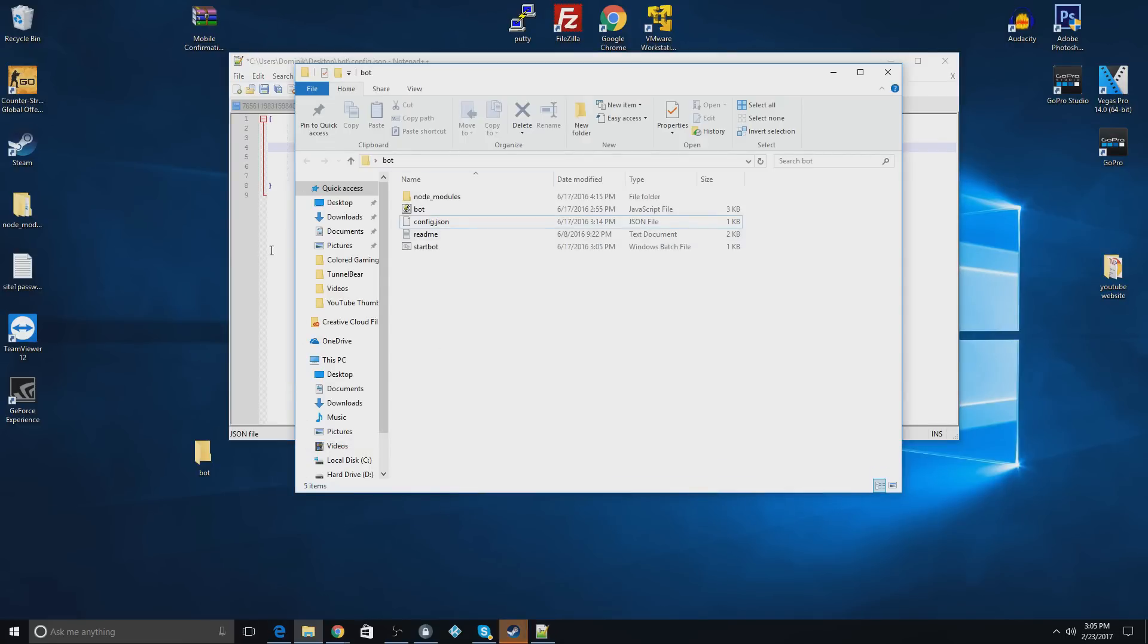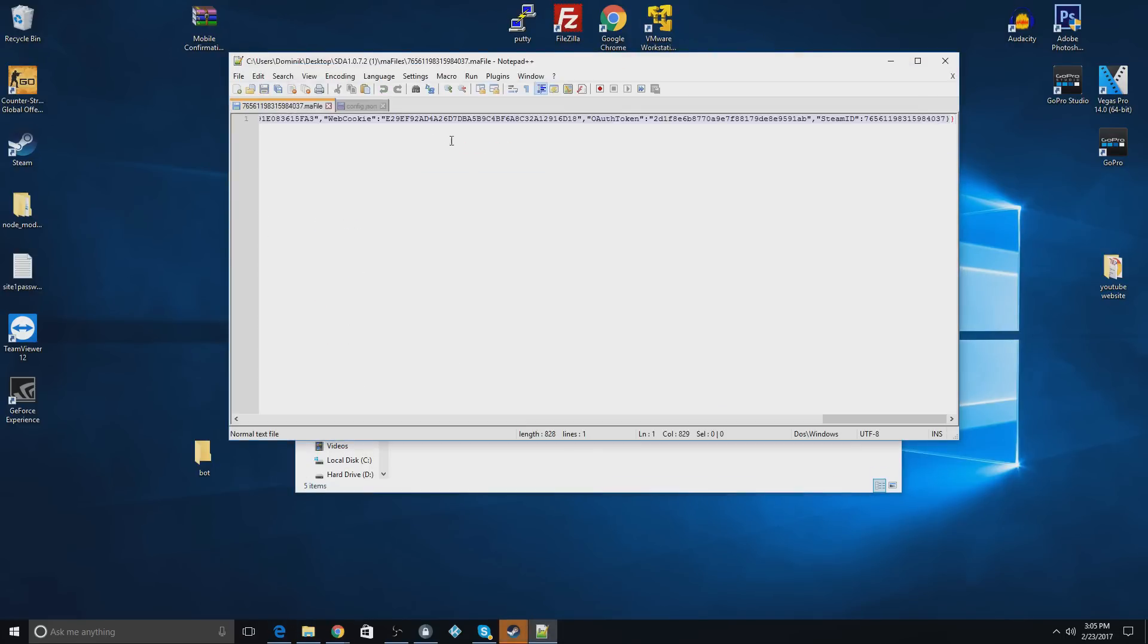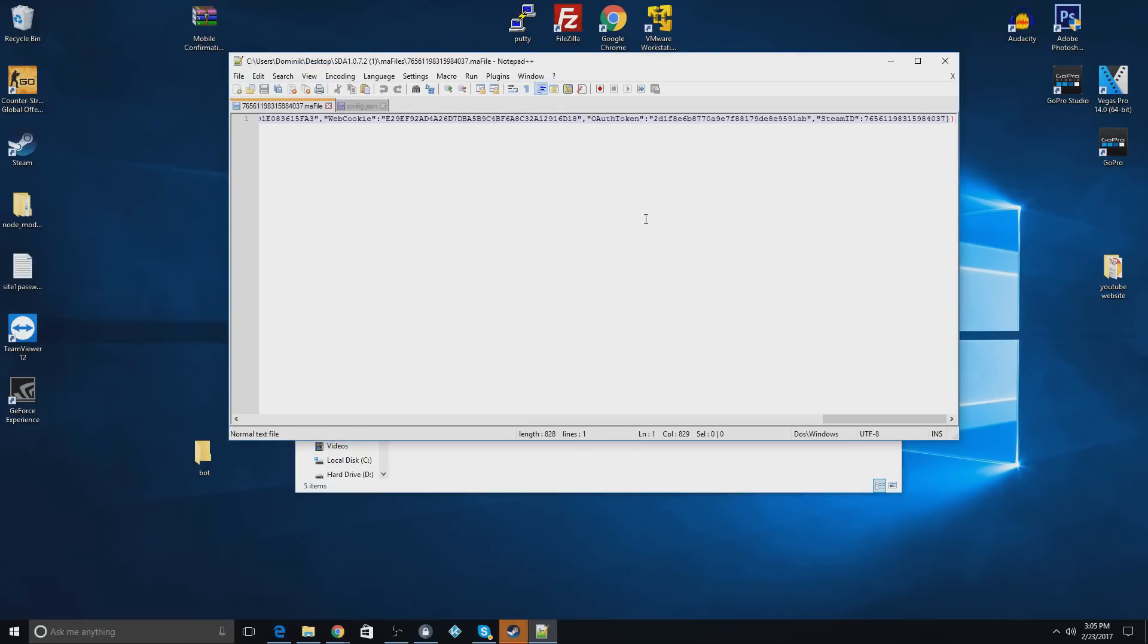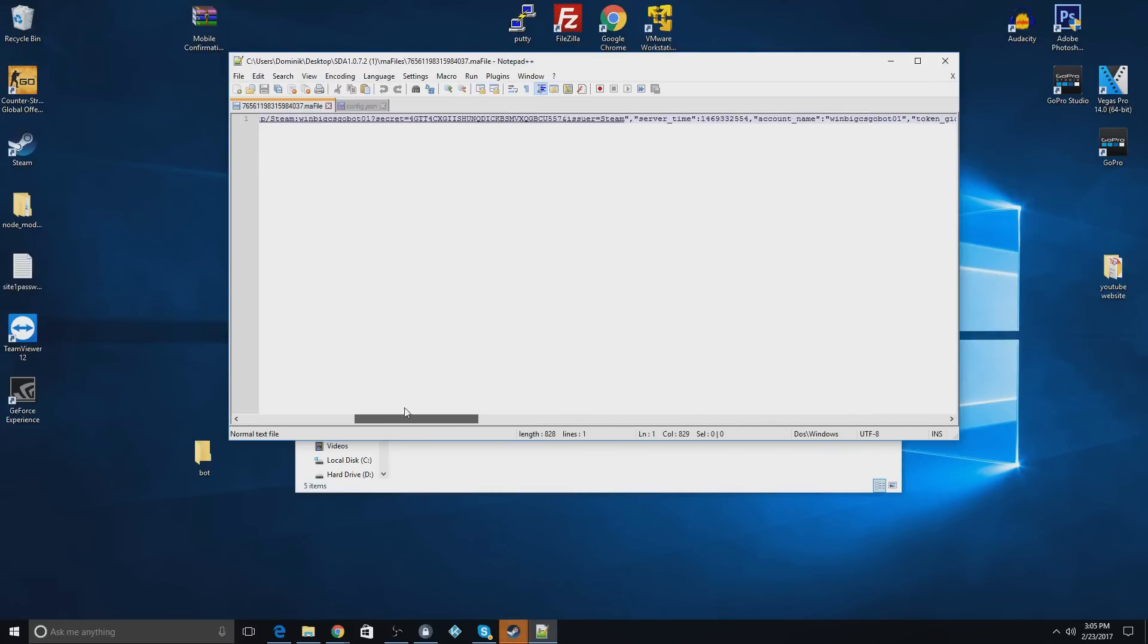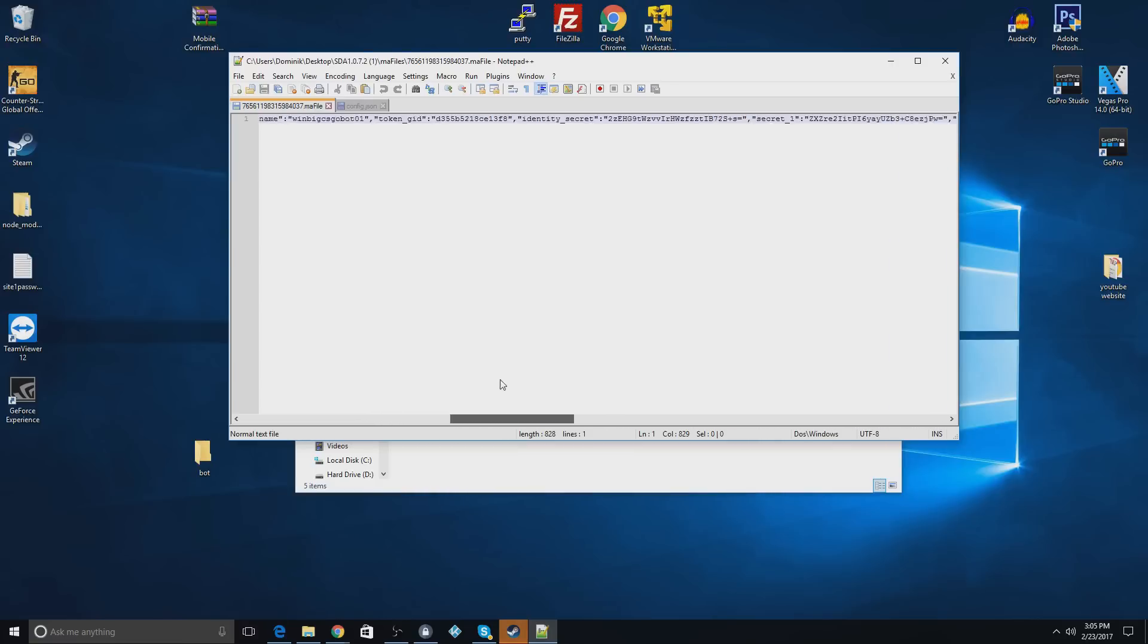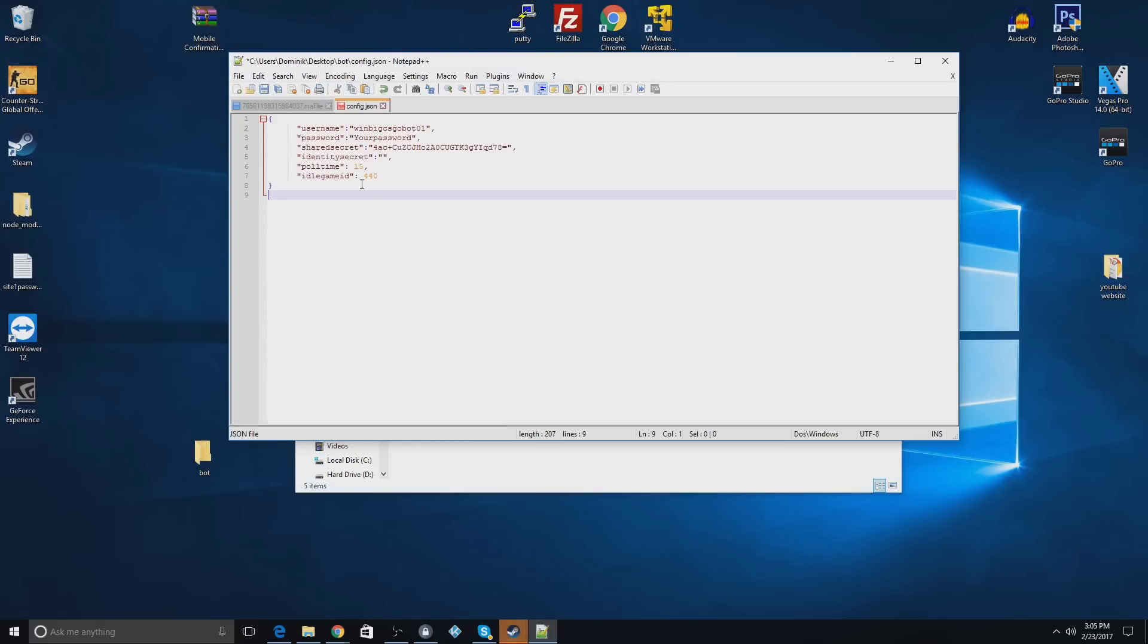Then you're going to go back again. And you're going to scroll over until you find identity secret. It'll be a number kind of just like the shared secret. And here it is, identity secret. And you're going to copy that and paste that in there.